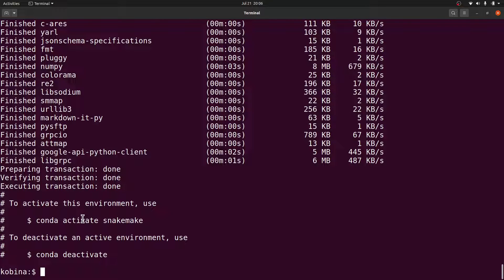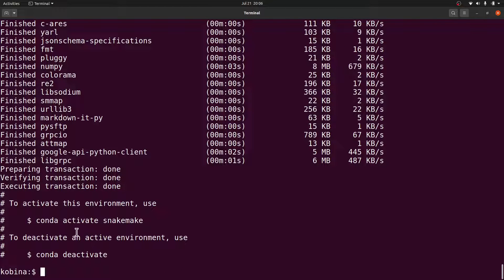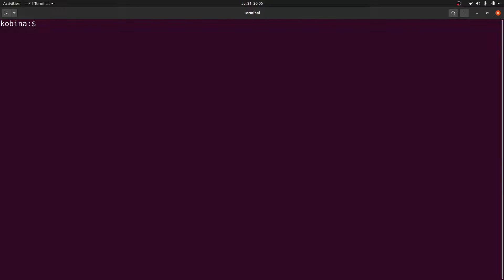I can also use Mamba or Conda. It depends on what you use. I'll activate using Conda. Let me clear the screen and continue. If you installed using Mamba, you'll have the instructions given here. Whatever instruction that is given to you, use that one to activate and deactivate the environment.